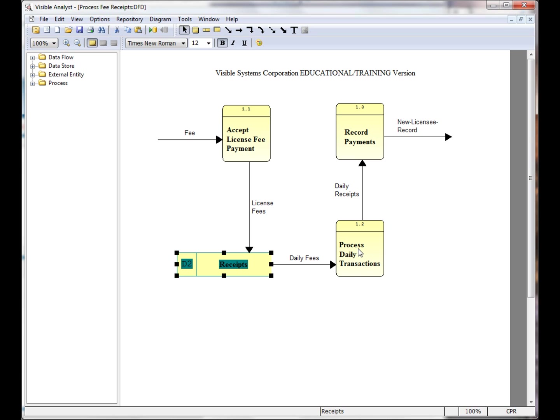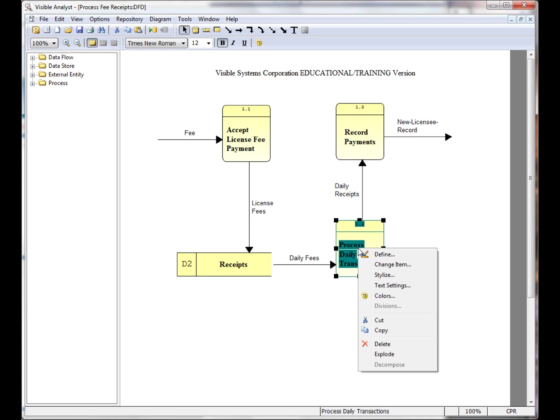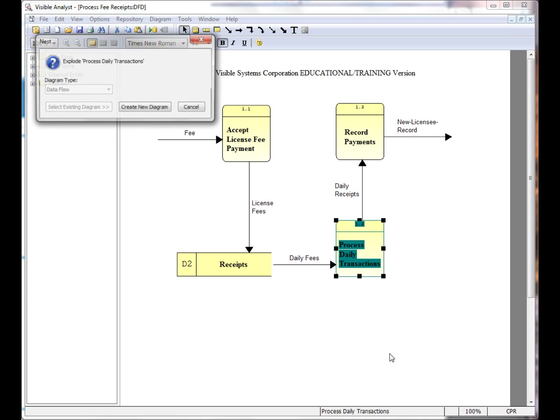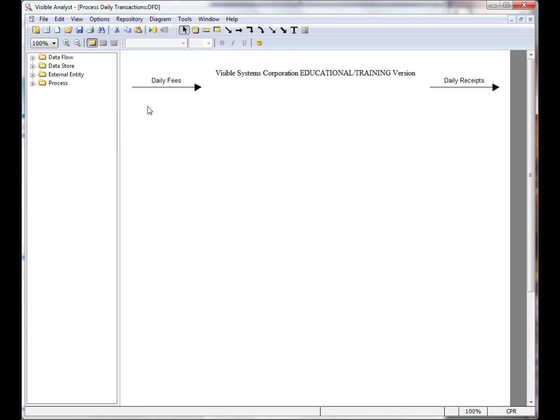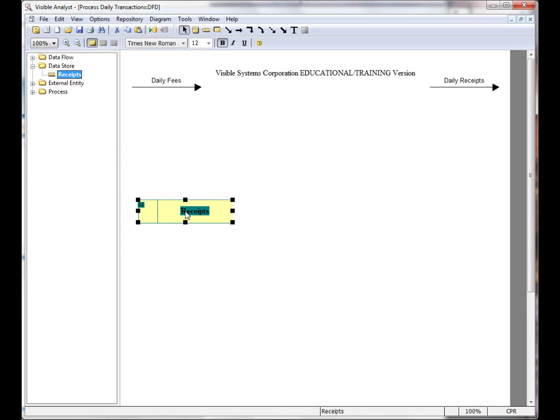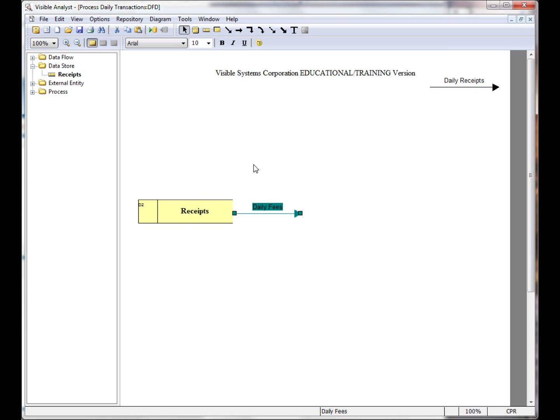When I right-click on the process and choose explode, we create a new diagram. I can drag the datastore from the object browser onto the diagram and show that the data flow is coming from that datastore.